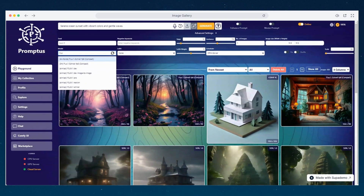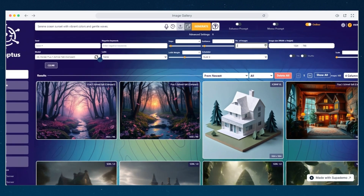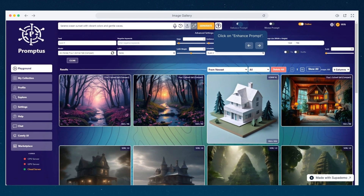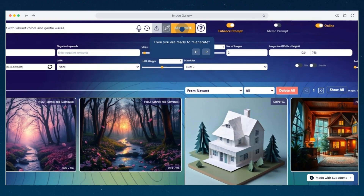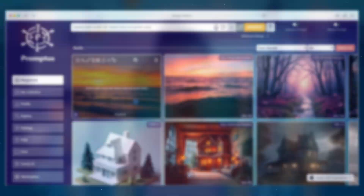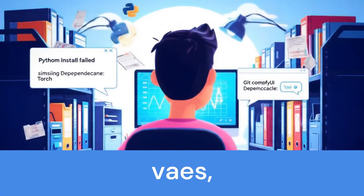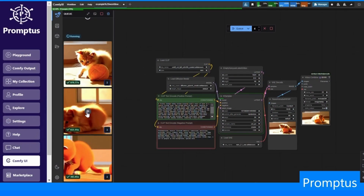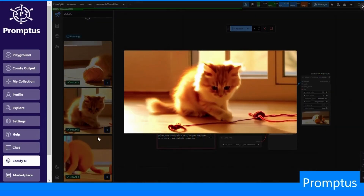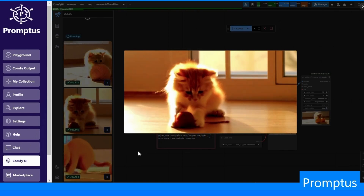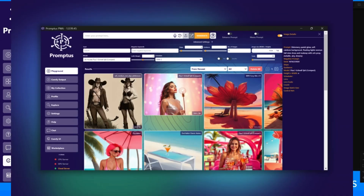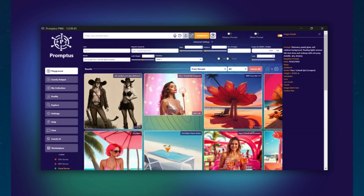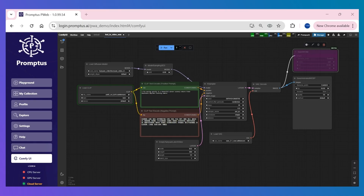Just open Promptus and start generating in seconds. If you've worked with advanced models like Stable Diffusion and ComfyUI, you know it usually involves downloading models, VAEs, encoders, and setting up paths manually. With Promptus, all that is handled for you. Flux is pre-integrated. You can start generating instantly using the Playground, or build custom workflows visually in ComfyUI with a single one-click install.